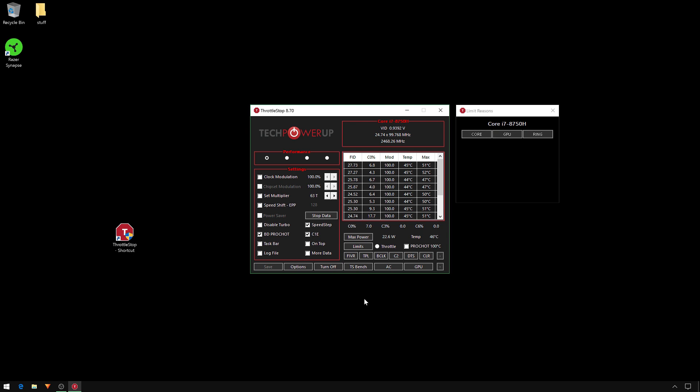The first thing I would do is run your test of choice to set your baseline and see if you actually have any issues. If you haven't got any issues, there's no point running ThrottleStop.